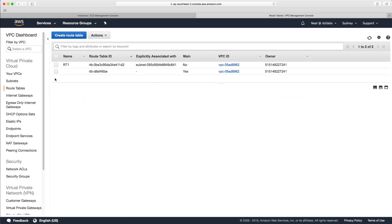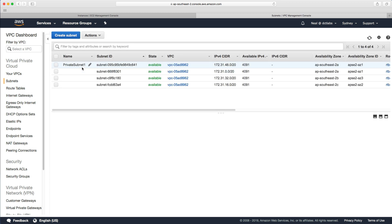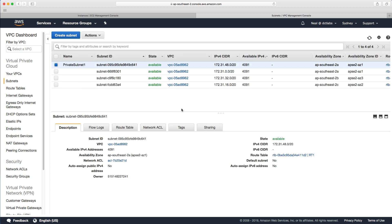We're going to keep this route table and this private subnet as well, and we're going to use those in the next lab. See you there guys.